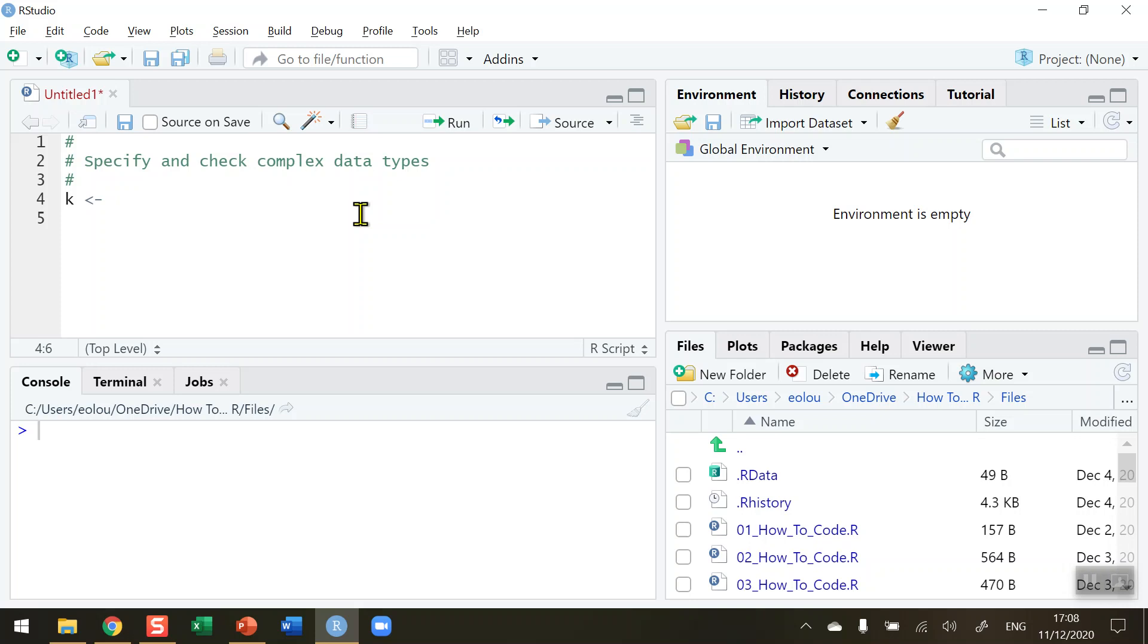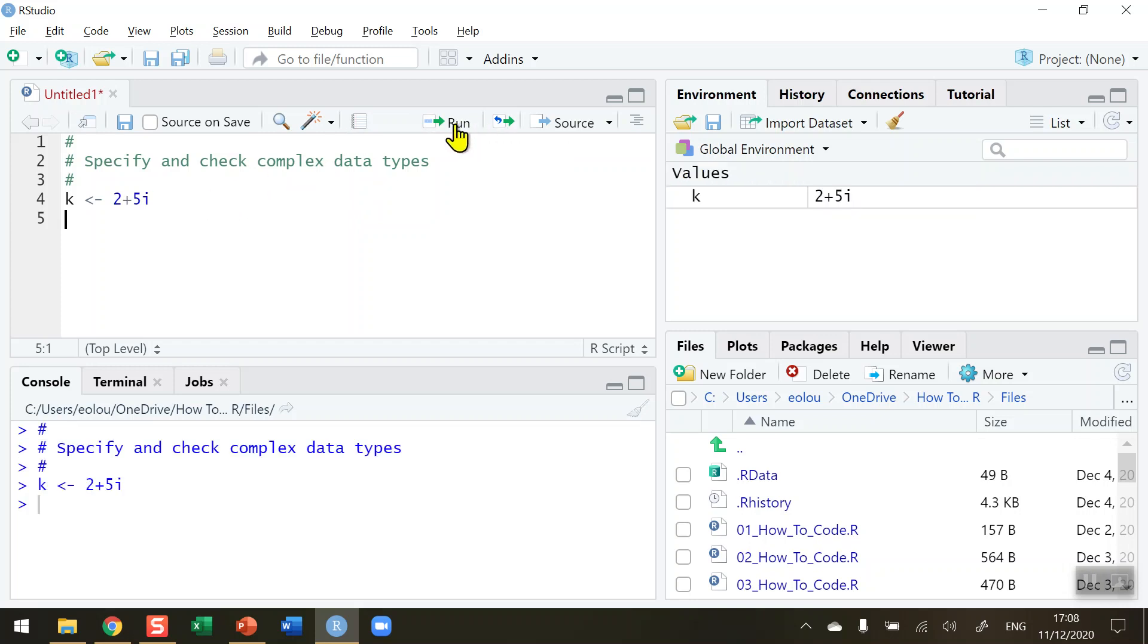I'm going to assign it a real part of the value of 2 and using the plus sign I'm going to give it an imaginary value of 5 and we indicate that with the letter i to indicate that it is imaginary. So let me run this line of code, the two parts in this variable and see what happens.